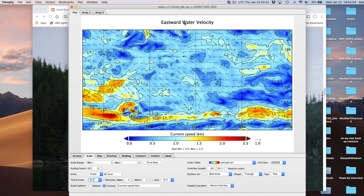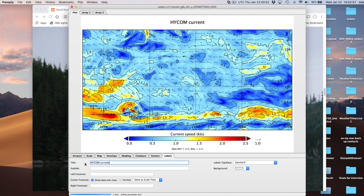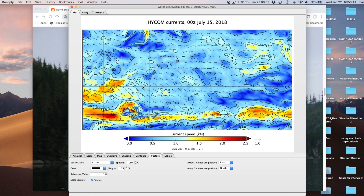This label is still not right - it still says 'eastward water velocity.' Go to the Labels tab and change the title to something like 'HICOM Currents, 00Z July 15th 2018.' You can put all kinds of labels. The vectors are done - I think we've got our picture.